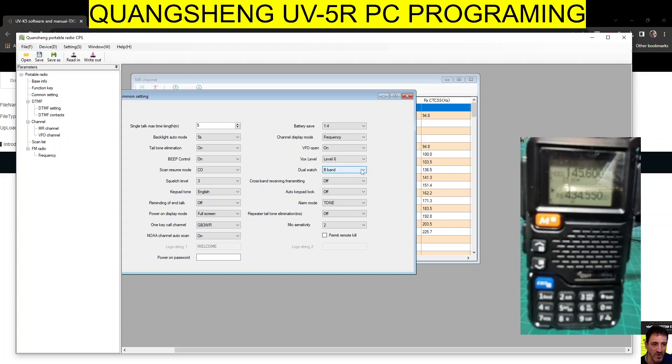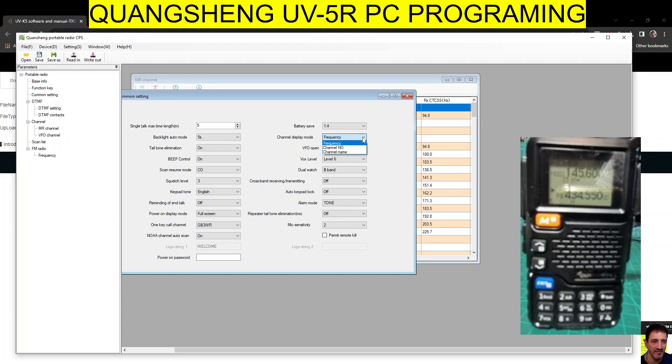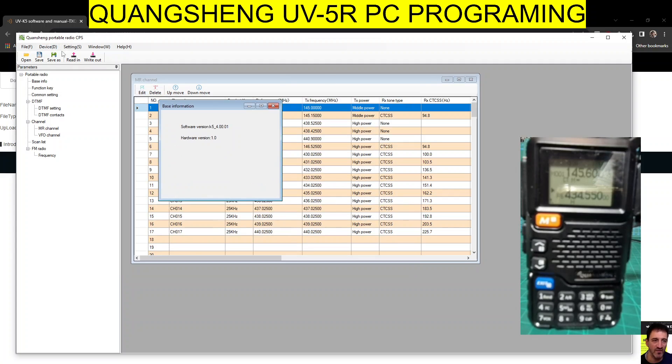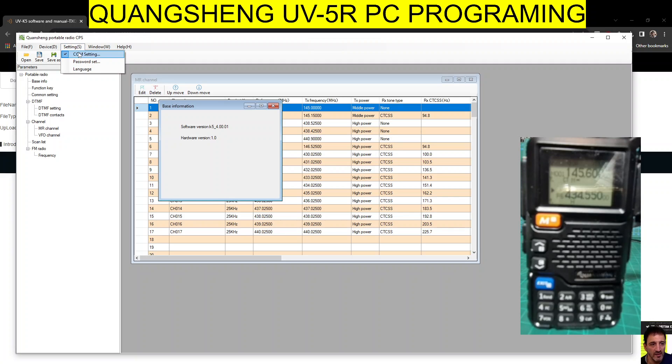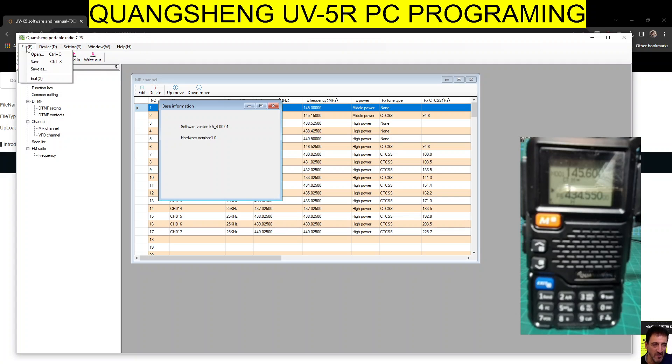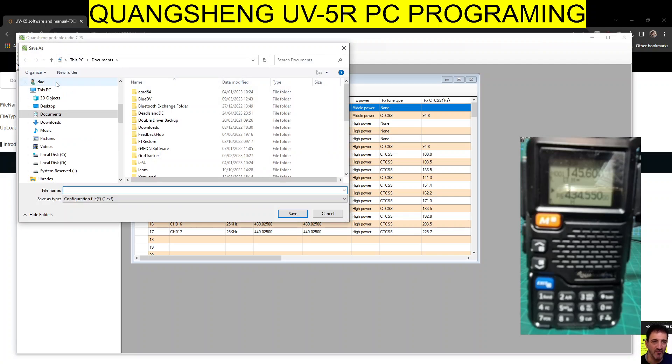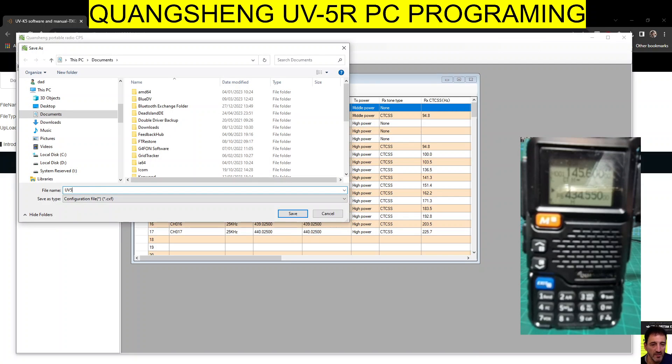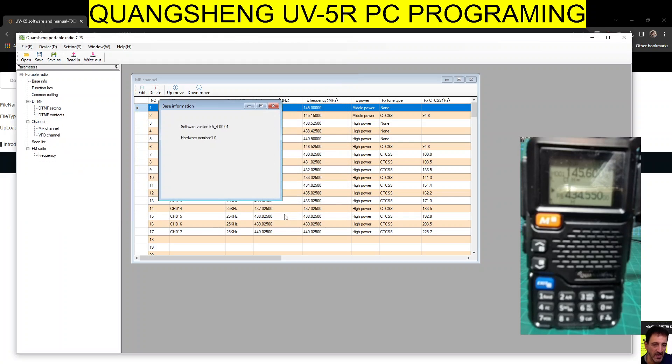Then dual watch - we've got that. VOX - we're not using anyway. VFO open. And then look, display - you want to put on channel name, otherwise you're not going to see the memories. So that's that done. What else can we see here? Password window, device file - you can save that so you don't lose it. UV-5R, save your configuration.